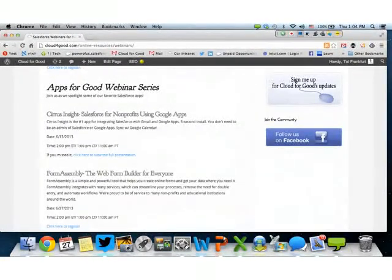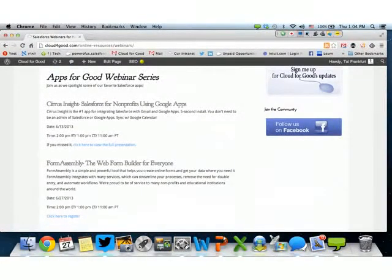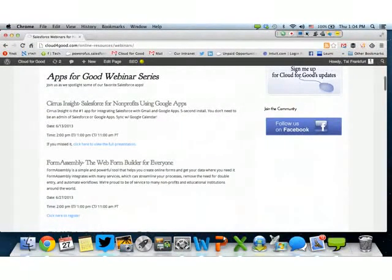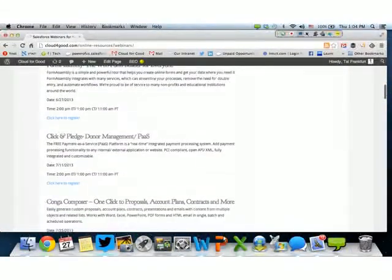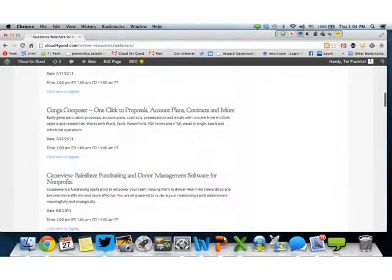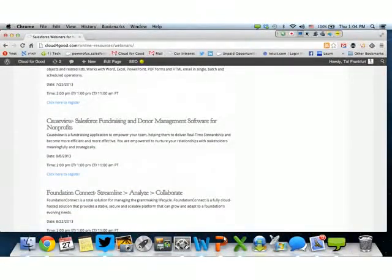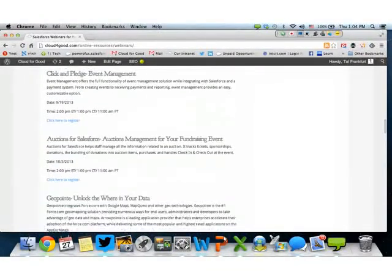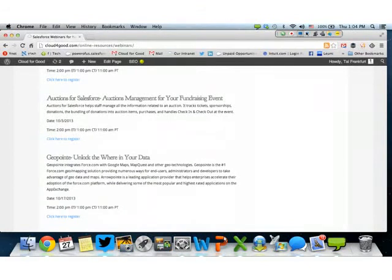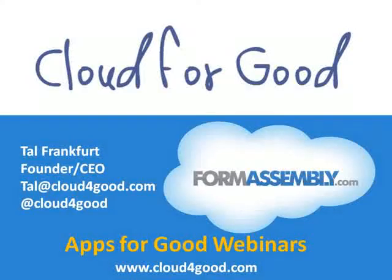You can find the registration to all our Apps for Good webinar series, where we host different App Exchange providers that develop applications that either work specifically for nonprofits or can enhance the nonprofit starter pack. We had our first webinar last week with Serious Insight, and we're going to have additional webinars with Click and Pledge for online donations, Kongo Composer for mail merge, CauseView for fundraising, foundation applications, volunteers for Salesforce, event management, auctions for Salesforce, GeoPoint, and many more. Please go to our website and register for additional webinars with us.